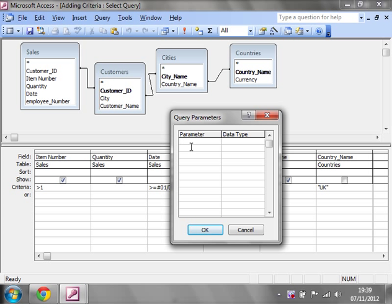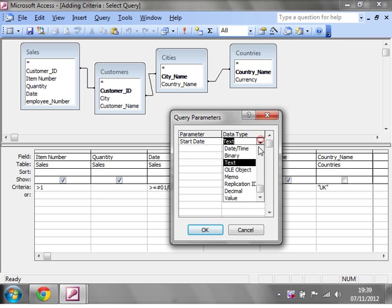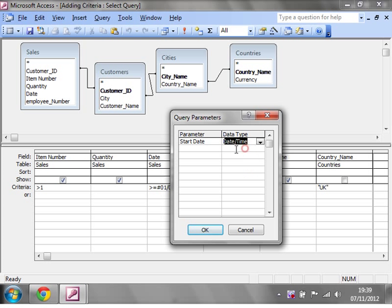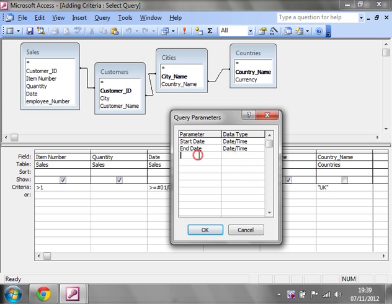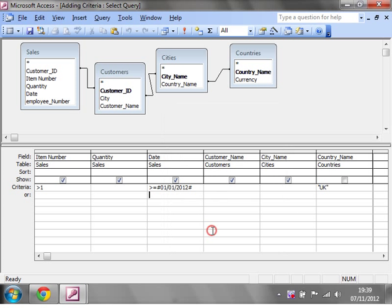So I'm just going to have start date and that's going to be a date type, and end date, which is also going to be a date type, and click OK.